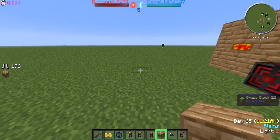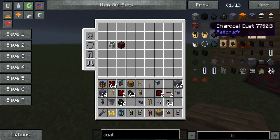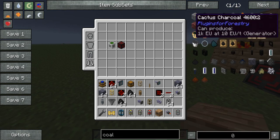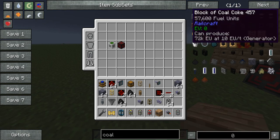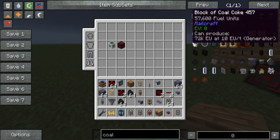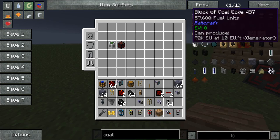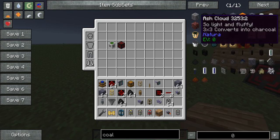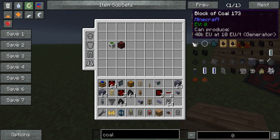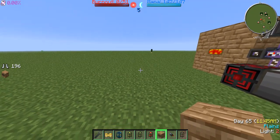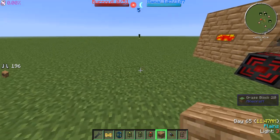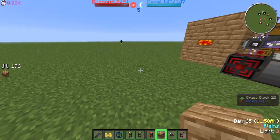This is a really nice item because it converts coal into coal coke, which creates more EU — essentially any energy unit or burnable type of fuel. As you can see, this alone is 72k EU per tick, whereas the other is only 40k EU. Very nice for such a free thing.